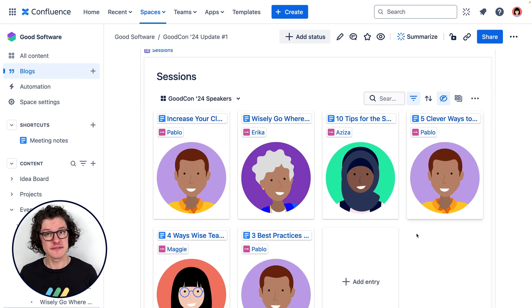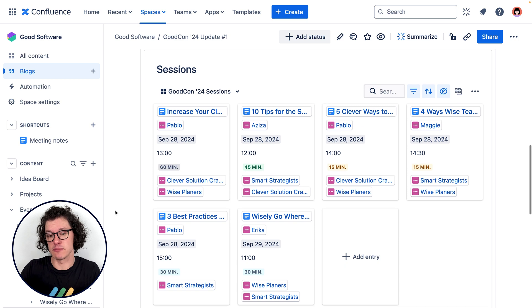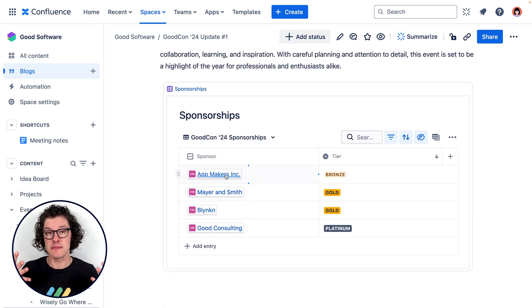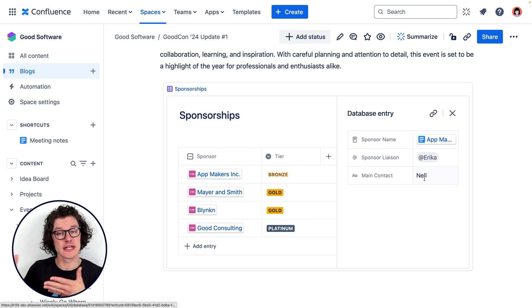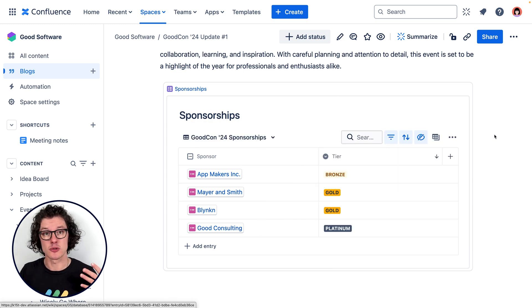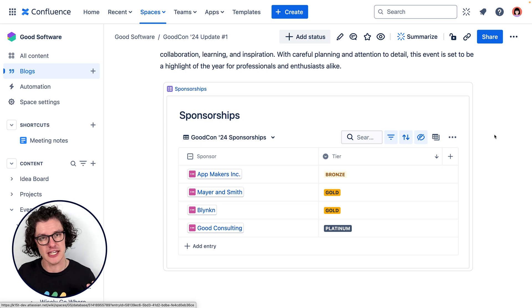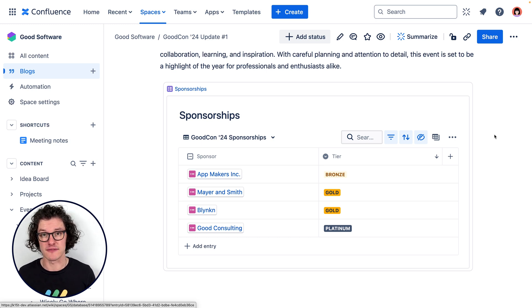Because the data lives in Confluence, I can pull it all into anything, like for example a weekly blog post where I highlight all the speakers, all the sessions, or maybe all the sponsorships. I've used an entry field here to connect the sponsorships with the organizations doing that sponsorship. At any time a sponsorship could change, and if I update that in the database, even if someone comes back from vacation and reads the blog post a week later, they will see the most up-to-date information because I'm using Confluence databases to keep track of it all.